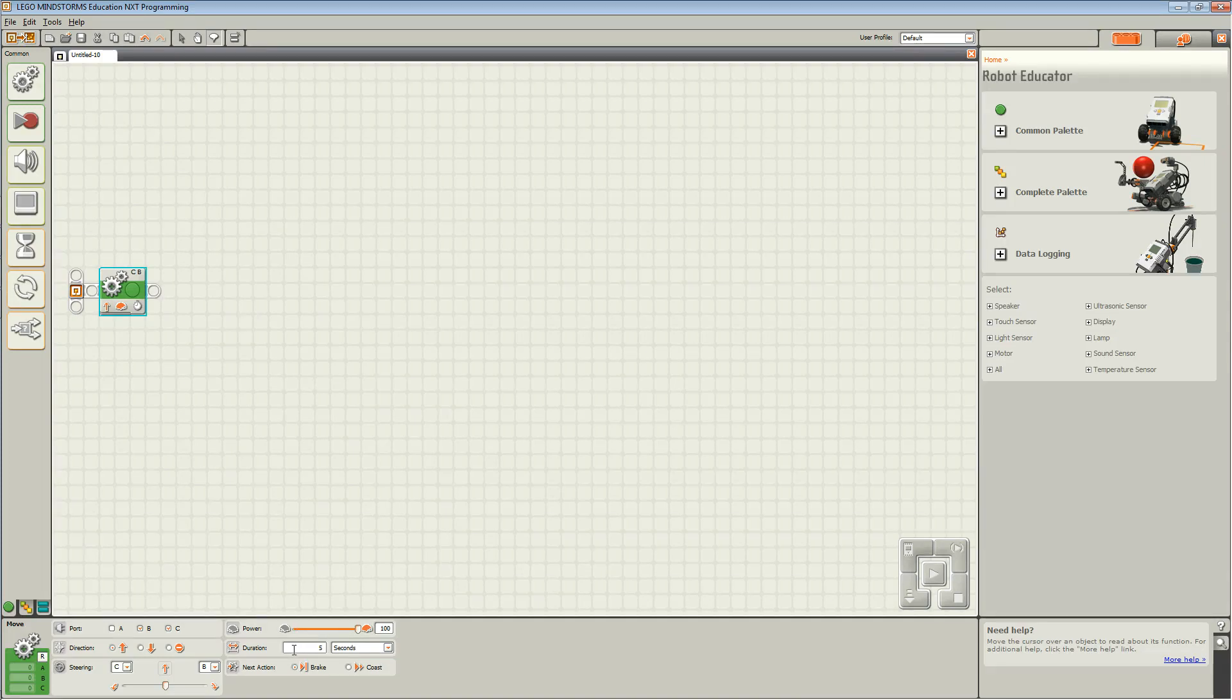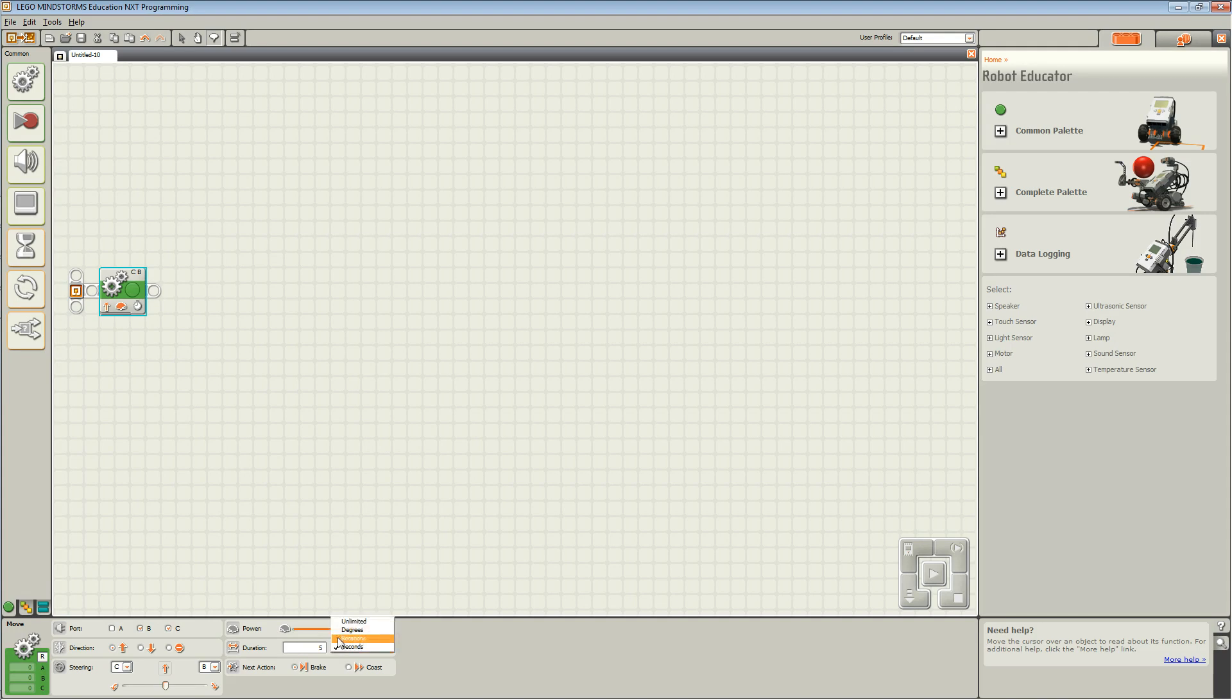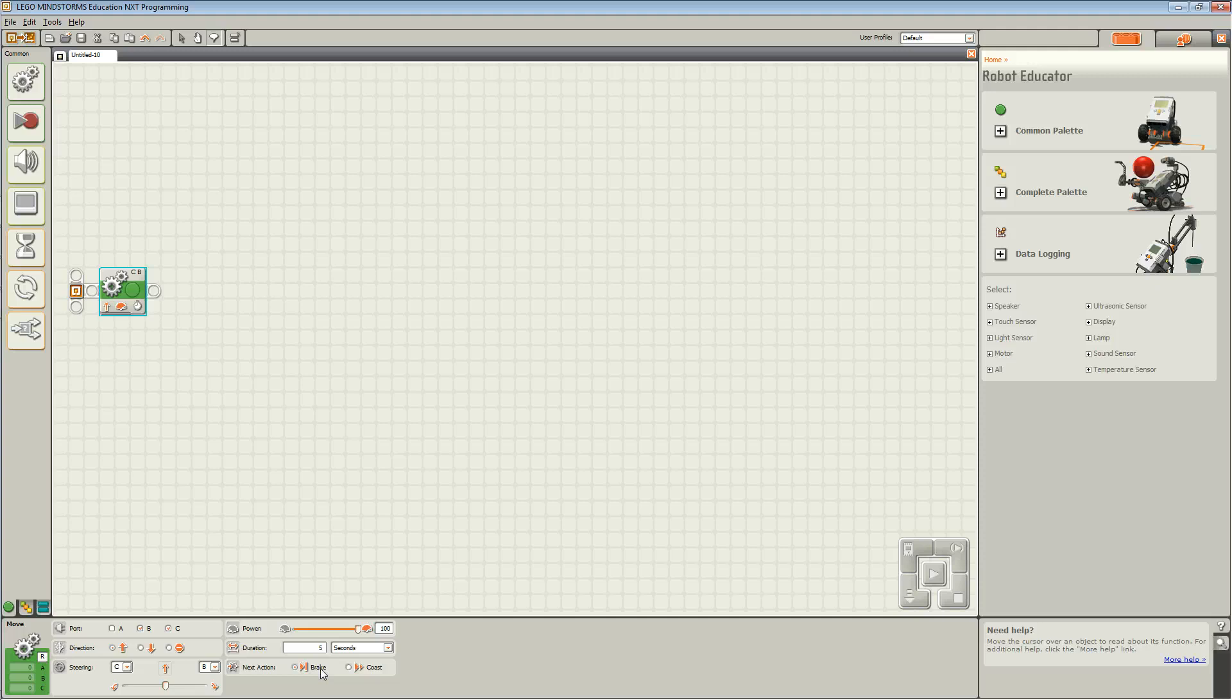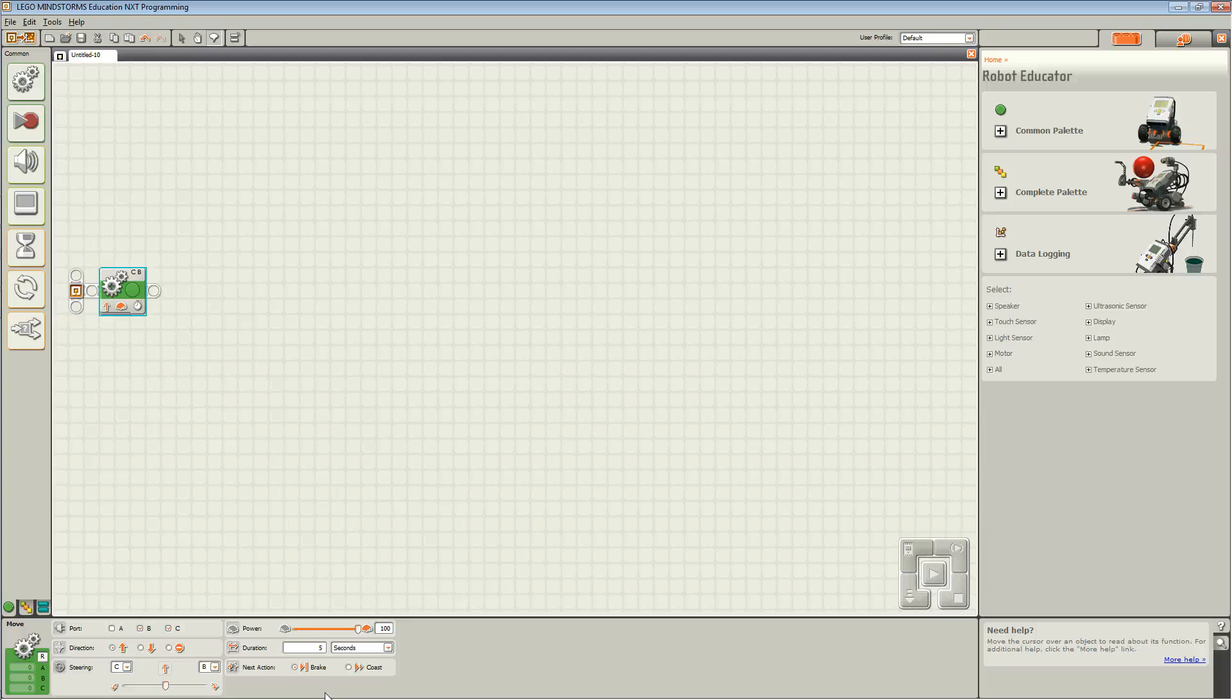Duration determines how long the robot moves. You can choose from seconds, rotations, and degrees. Next action allows you to choose whether you want your robot to stop immediately after the duration or to coast afterwards.